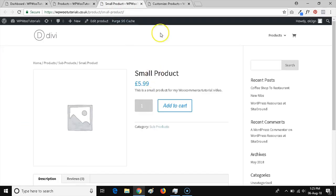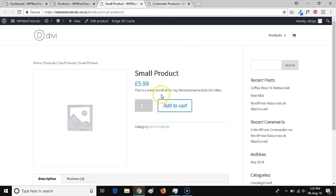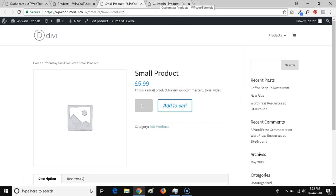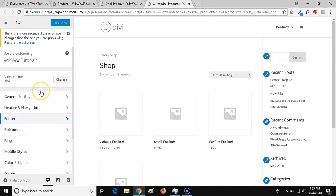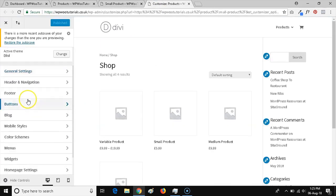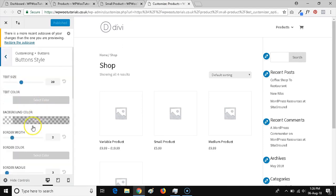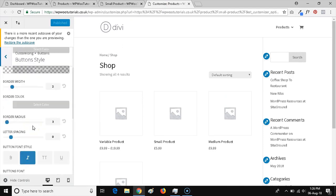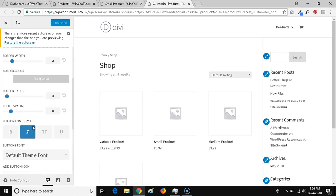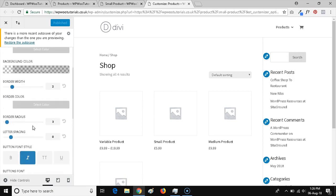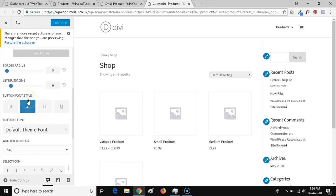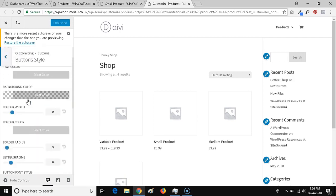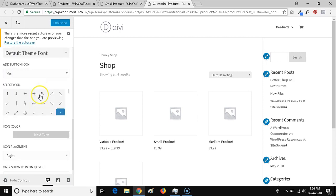We can either change the styling on all of our buttons and it will also affect this button here, because even though it's a WooCommerce button, it is a button. Or we can apply some specific CSS just to the WooCommerce button. I'm just going to show you how to actually change the styles on all of the buttons. If you've just got a small WooCommerce store, it might not matter to you to apply the styling globally to all buttons.